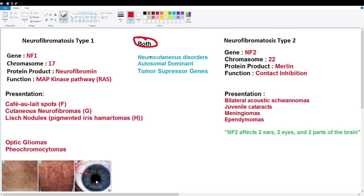These are considered neurocutaneous disorders. Neuro obviously means it involves nerve cells and cutaneous means that there is skin involvement. NF type 2 is going to be more involved with the neural aspect and NF type 1 is going to be more involved with the cutaneous aspect.